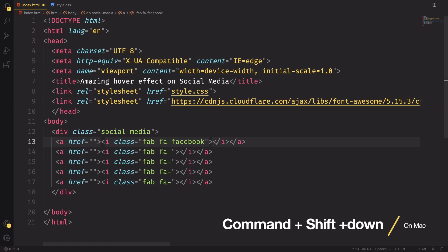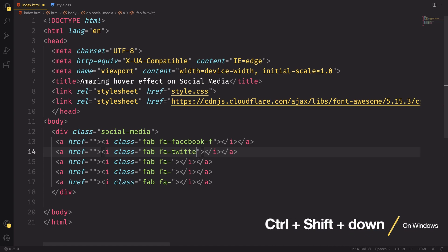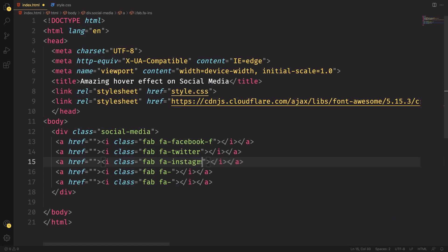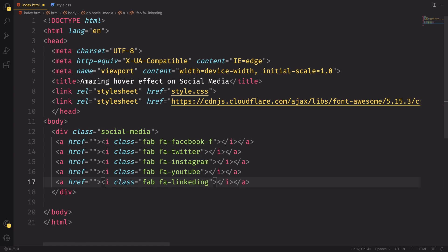The first one here is gonna be the Facebook. And then Twitter. And the next one here, let's say Instagram. One more here is gonna be YouTube and then LinkedIn.